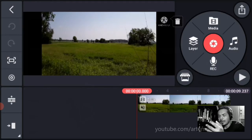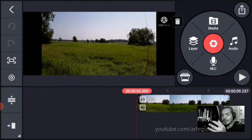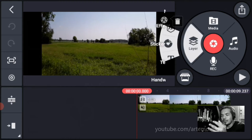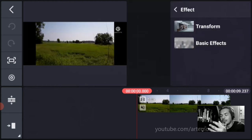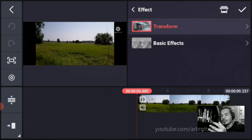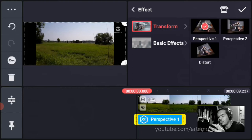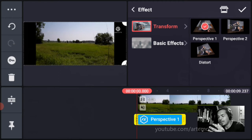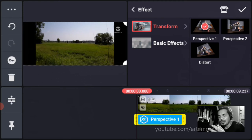So now we're on the timeline and every footage you see has got the bars on the side. So you want to go to layer, under layer go to effects, then go to transforms, and pick the first one which is perspective 1. Put your finger on the bottom square and fill it so that it fits the screen.